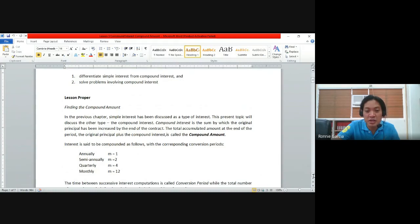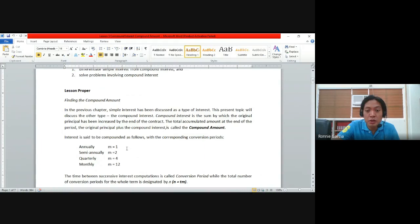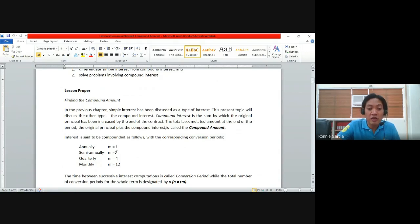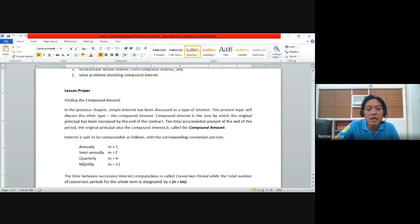Another thing to know is M, which refers to the number of conversion periods. M is equal to 1 if compounded annually, 2 if semi-annually, 4 if quarterly, and 12 if monthly. Please remember these values for the different conversion periods.